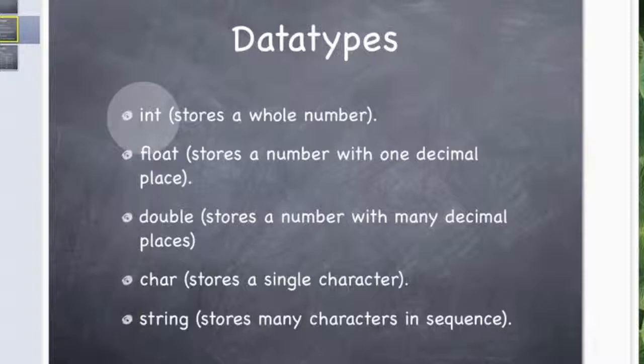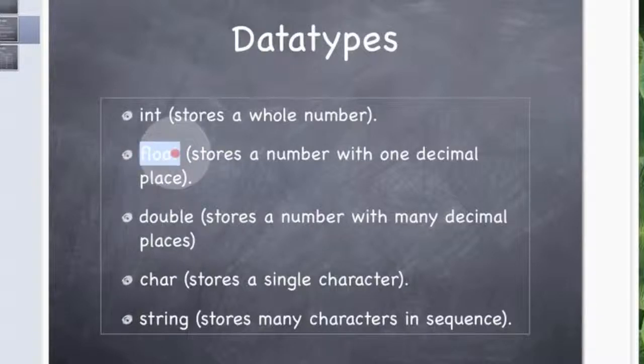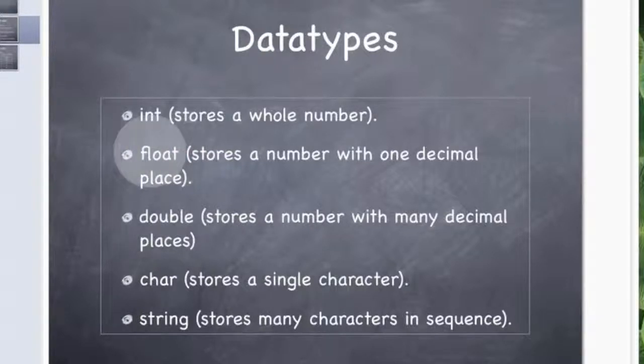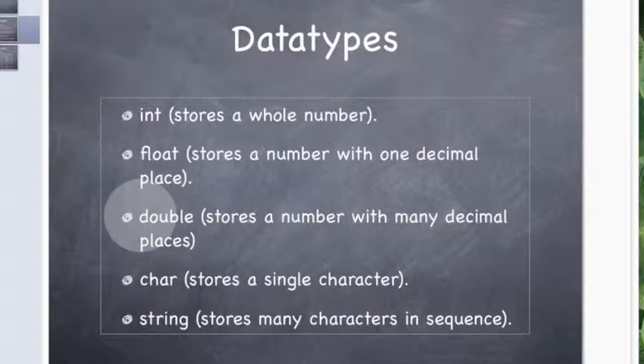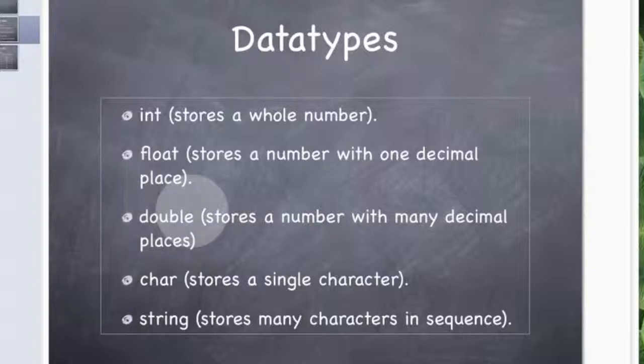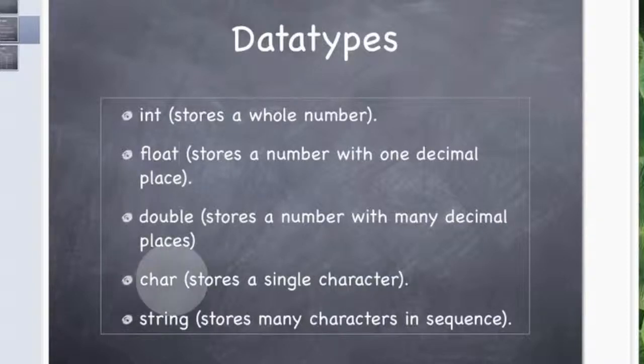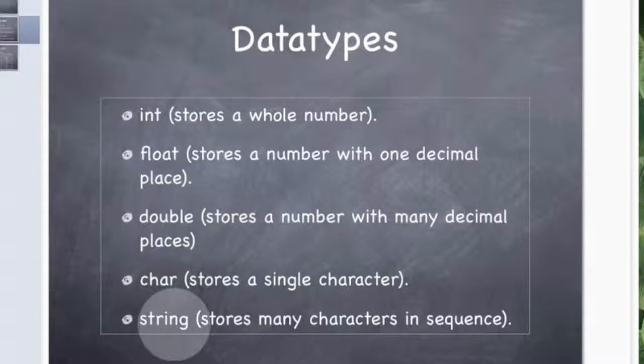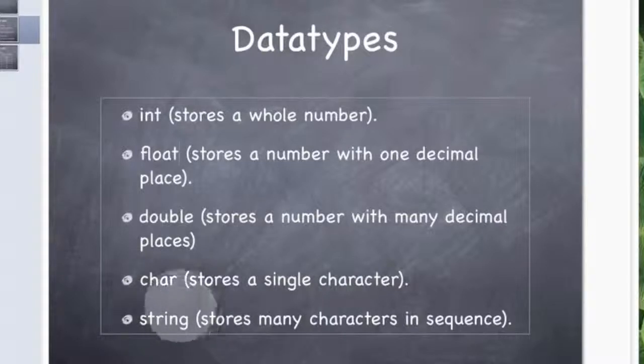The int is a whole number which you have already seen before, and I think I showed you the float, but if not, a float is a decimal number you can store up to 7 digits. A double is essentially a float but it is double the size, so you can store 15 digits in a double. And a char stores a single character, or you can store many characters if you put some square brackets on the end, which I will tell you what that does in a different episode. Or you can use string which is essentially the same thing as a char with the brackets on the end.